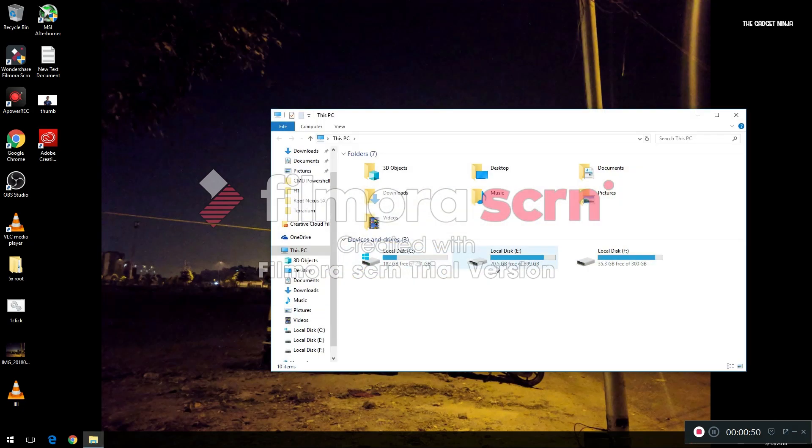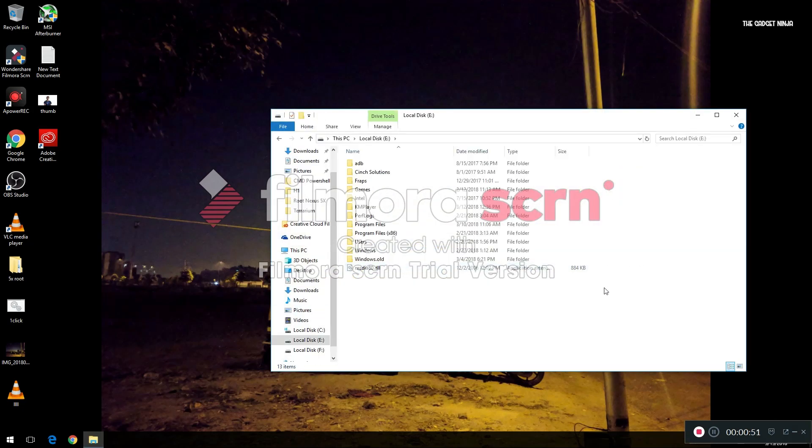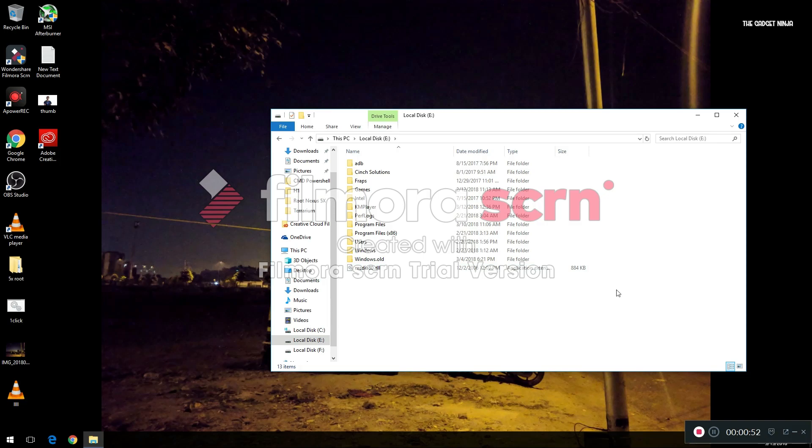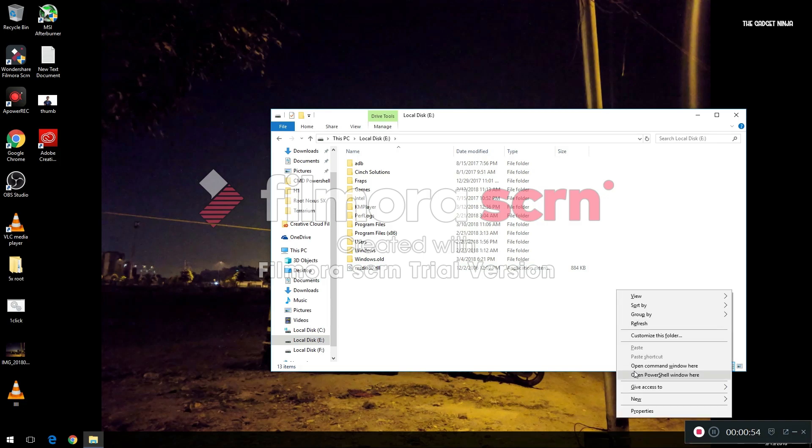When you hold Shift, there's an option for 'Open PowerShell window here' - we don't want that.